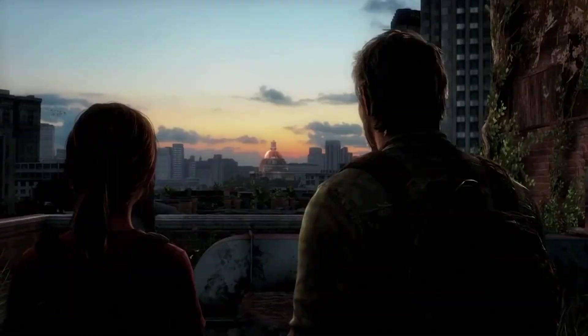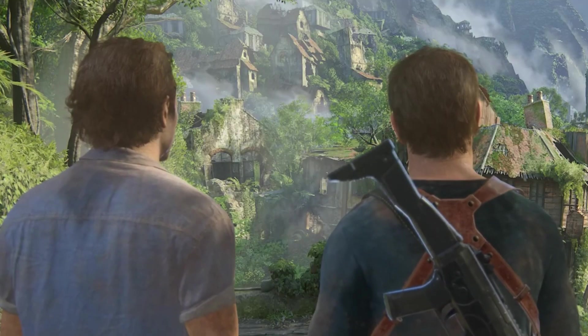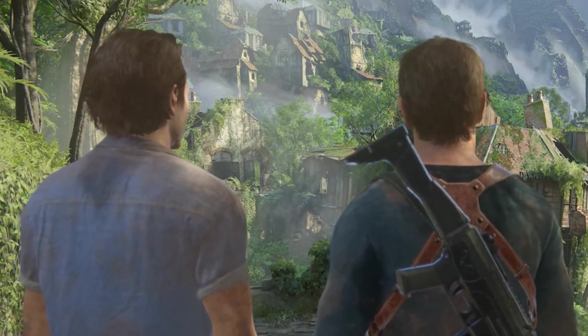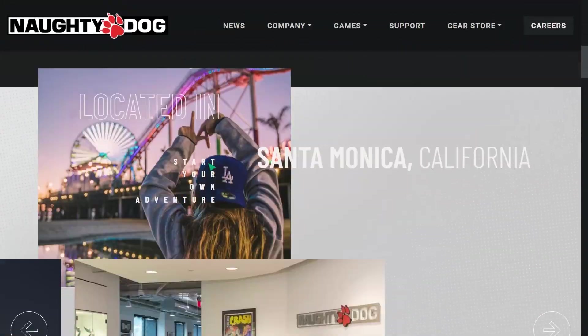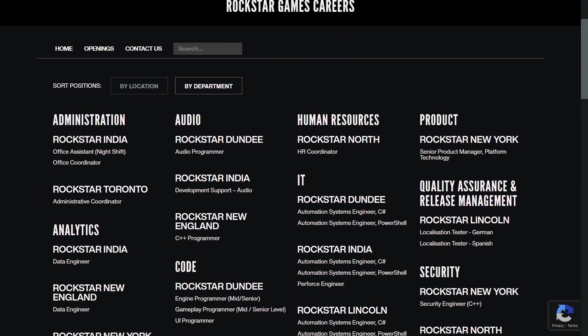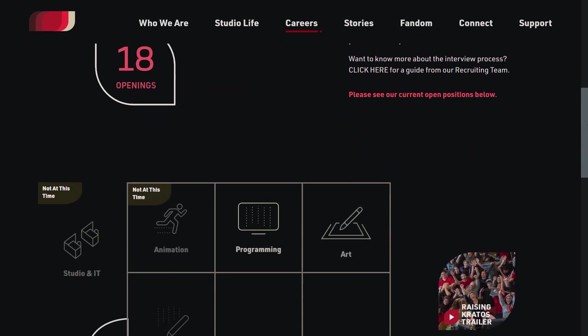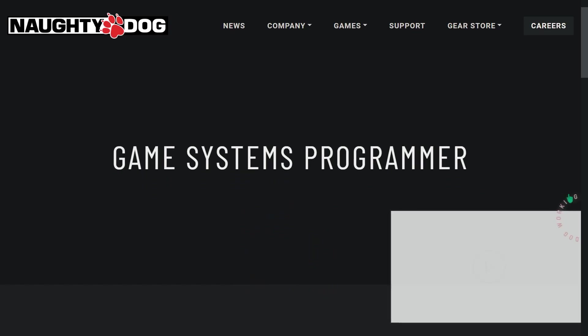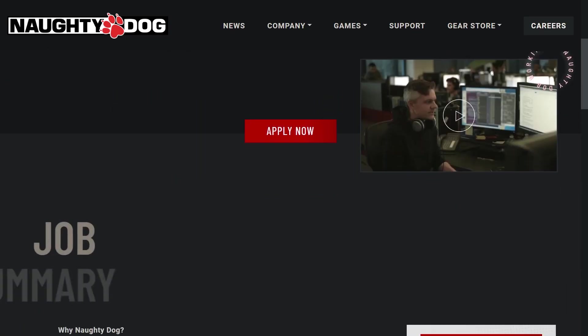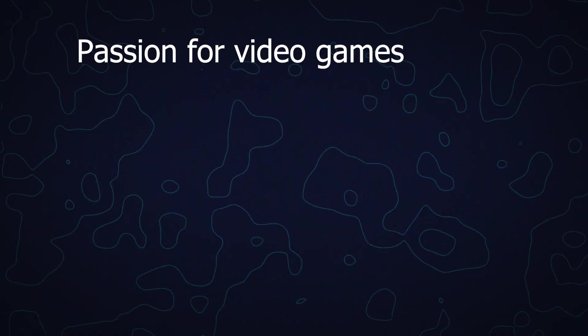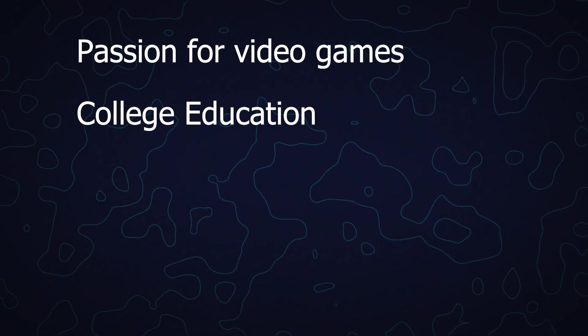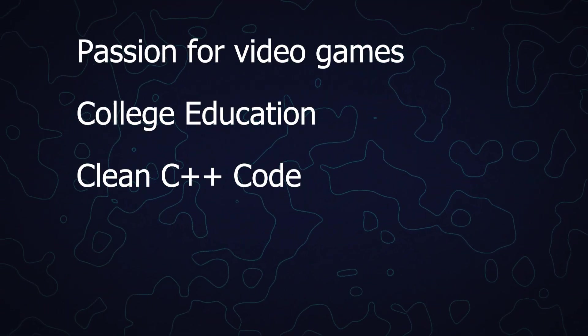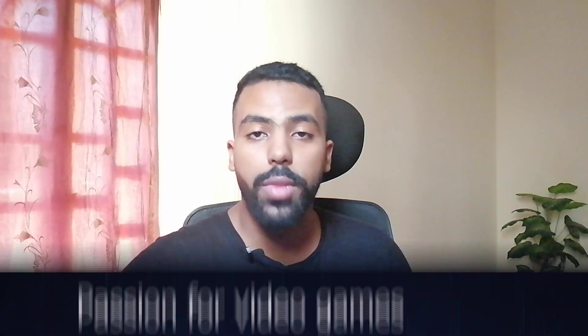Since story-driven games like The Last of Us and Uncharted were the games that I loved most, I started by opening the websites for developers like Naughty Dog, Rockstar Games, and Santa Monica Studios, and looked for the job description for a gameplay programming role. Those descriptions had four common requirements: passion for video games, a degree in computer science or equivalent, writing clean C++ code, and strong 3D math skills. I had only one of those.